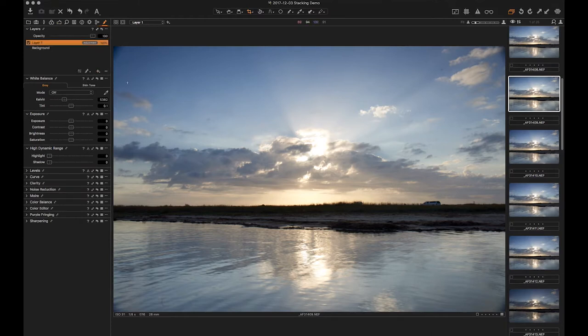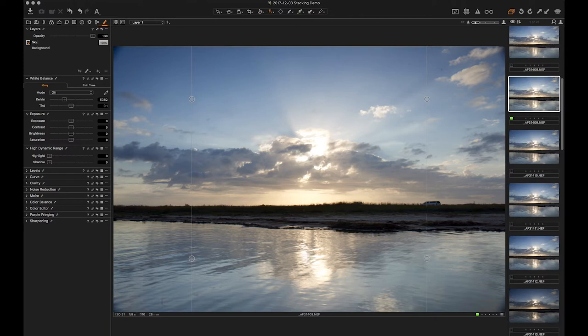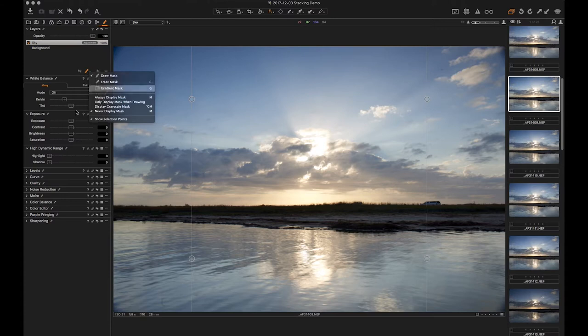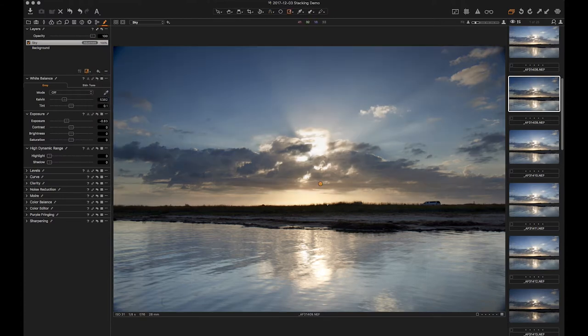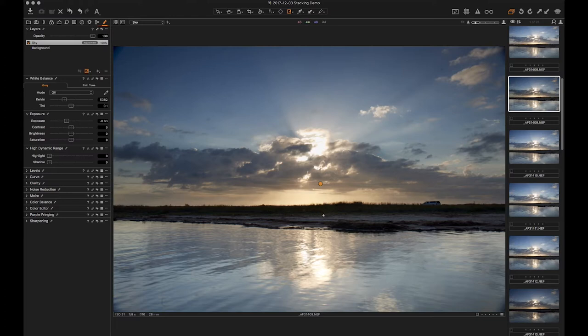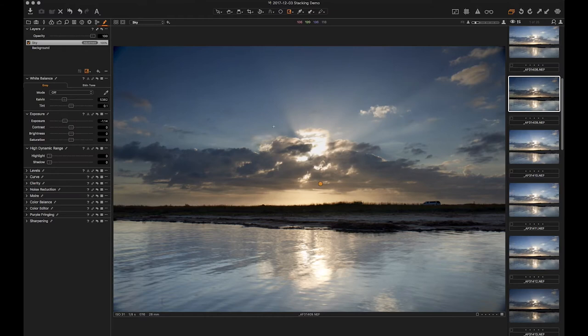And even though I used a graduated filter, I'm going to use a digital graduated filter to knock this guy down a little bit more. Maybe another stop, stop and a half.